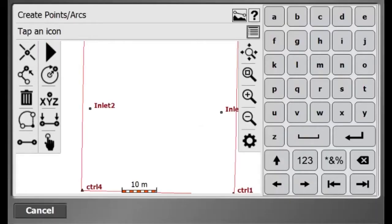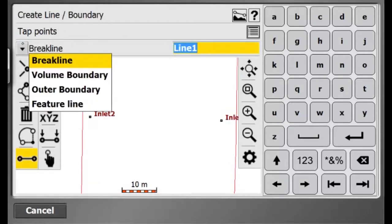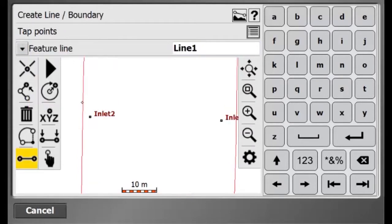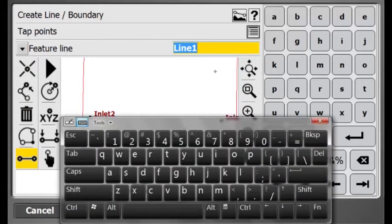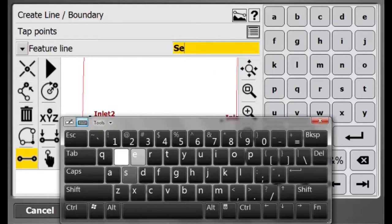What I have done here is measure the inlets of my manholes. Now I am using the COGO Function to create a feature line between my two inlets, which represent my pipe.